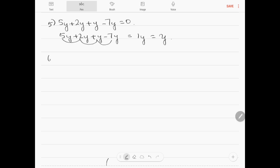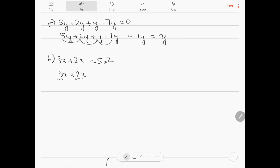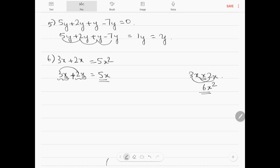Question number 6: 3x plus 2x is equal to 5x squared. When we add or subtract terms, the variables remain as they are — only in the case of multiplication does the variable get squared or cubed. So 3x plus 2x equals 5x. If instead we had 3x into 2x (multiplication), then 3 into 2 is 6 and x into x is x squared, giving 6x squared. Since we have a plus sign here with the same variables, we just add the coefficients, giving 5x.